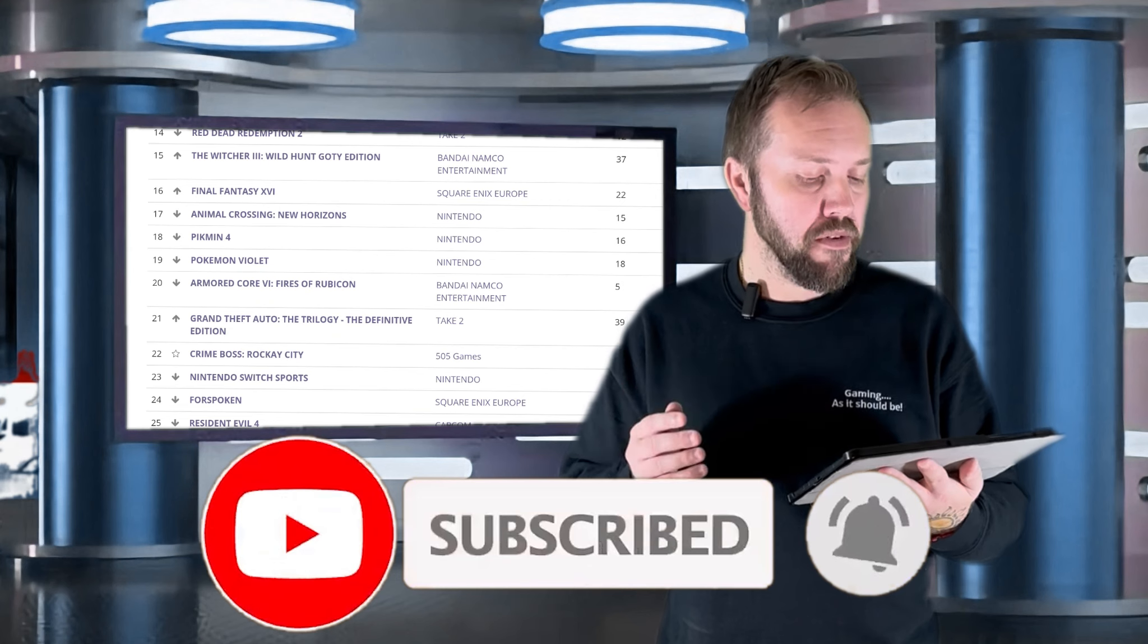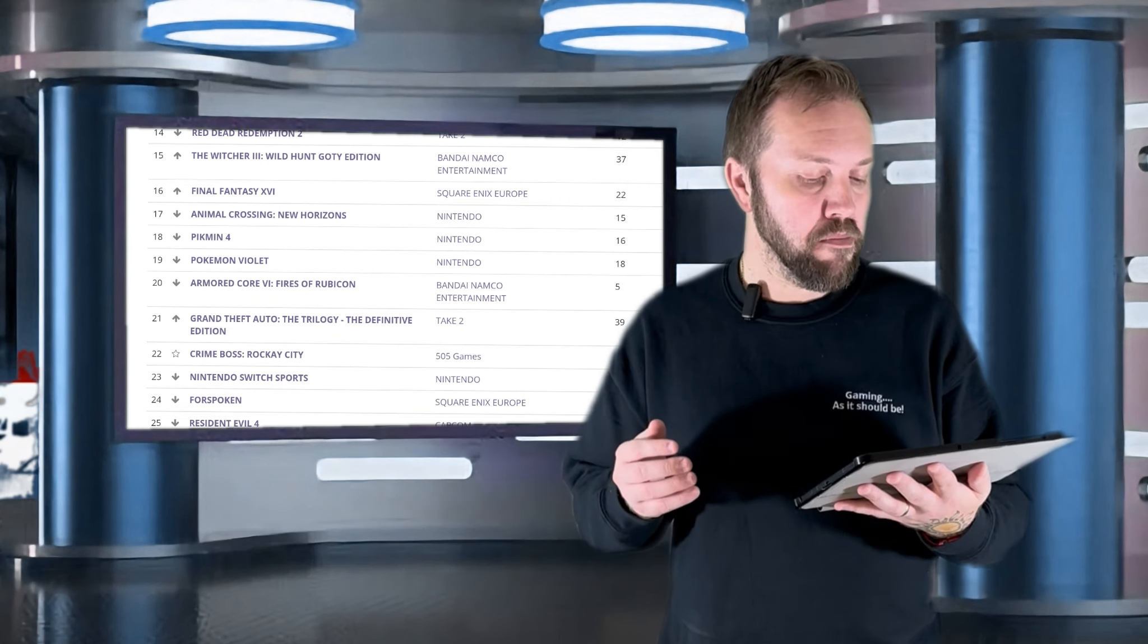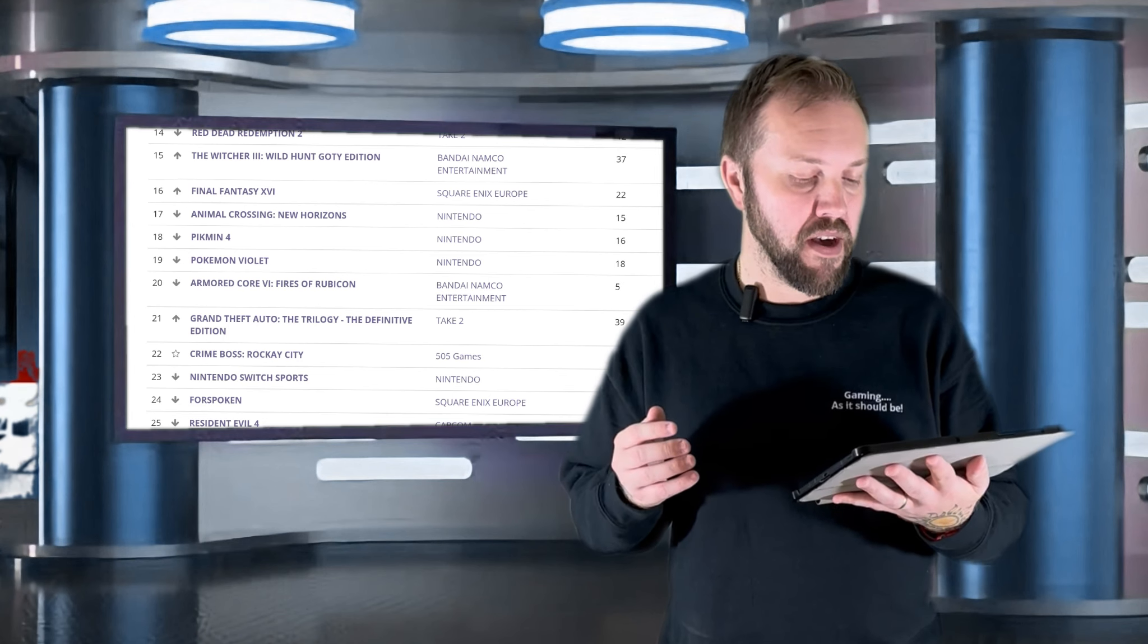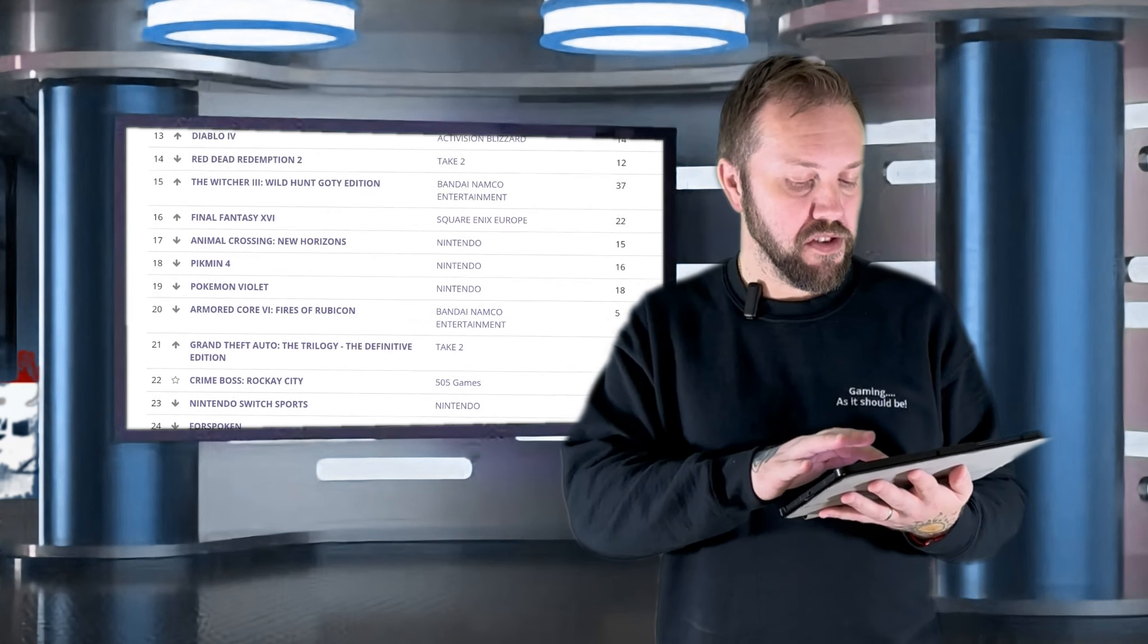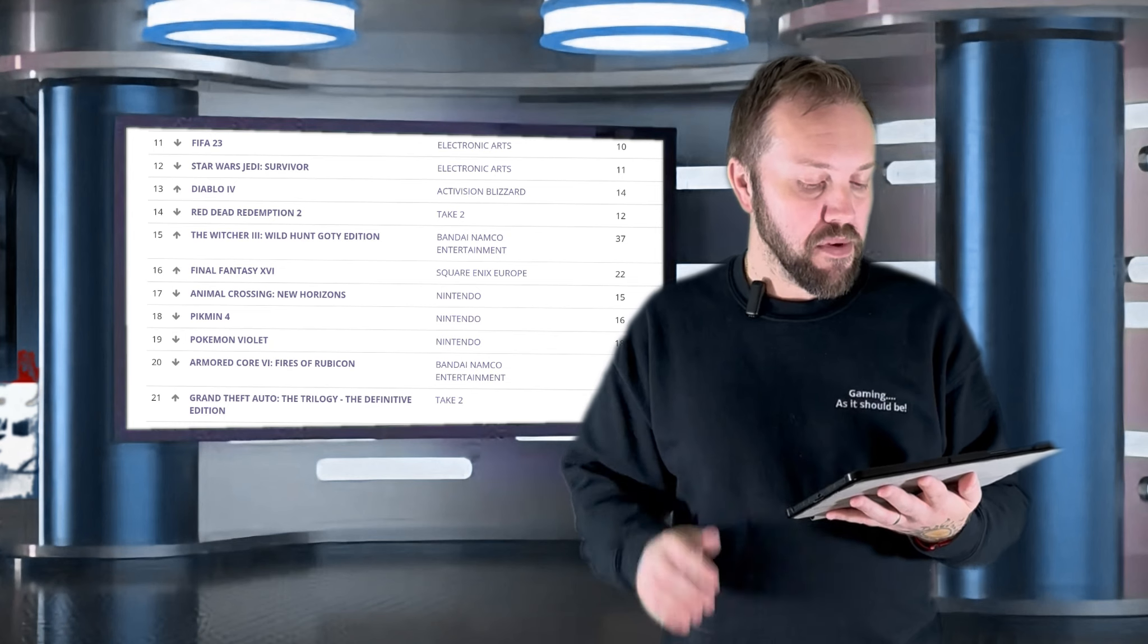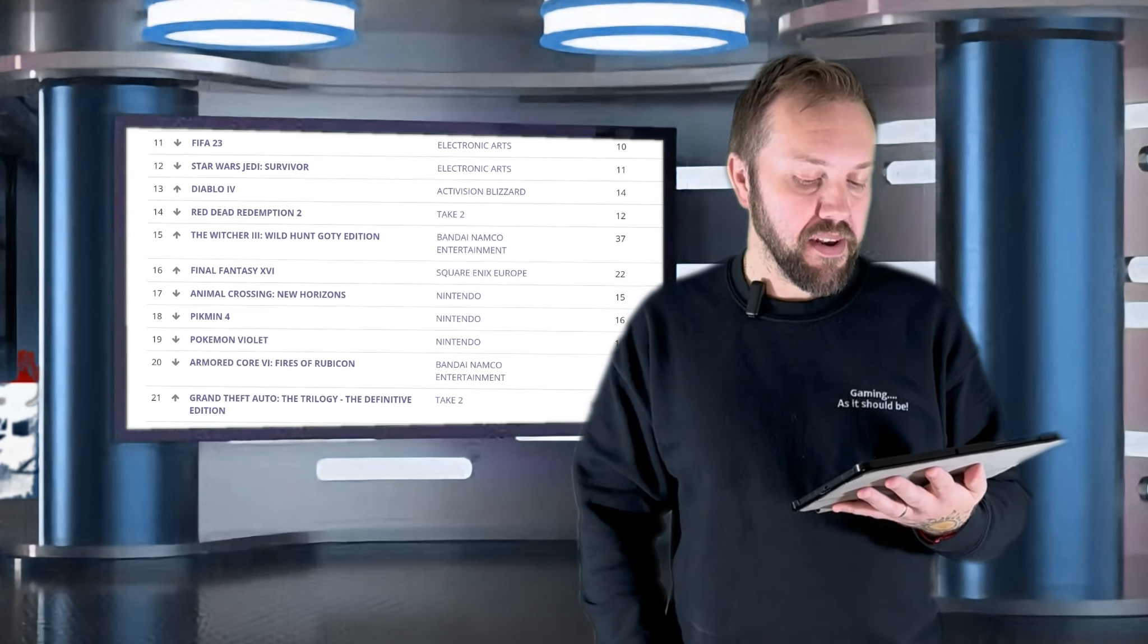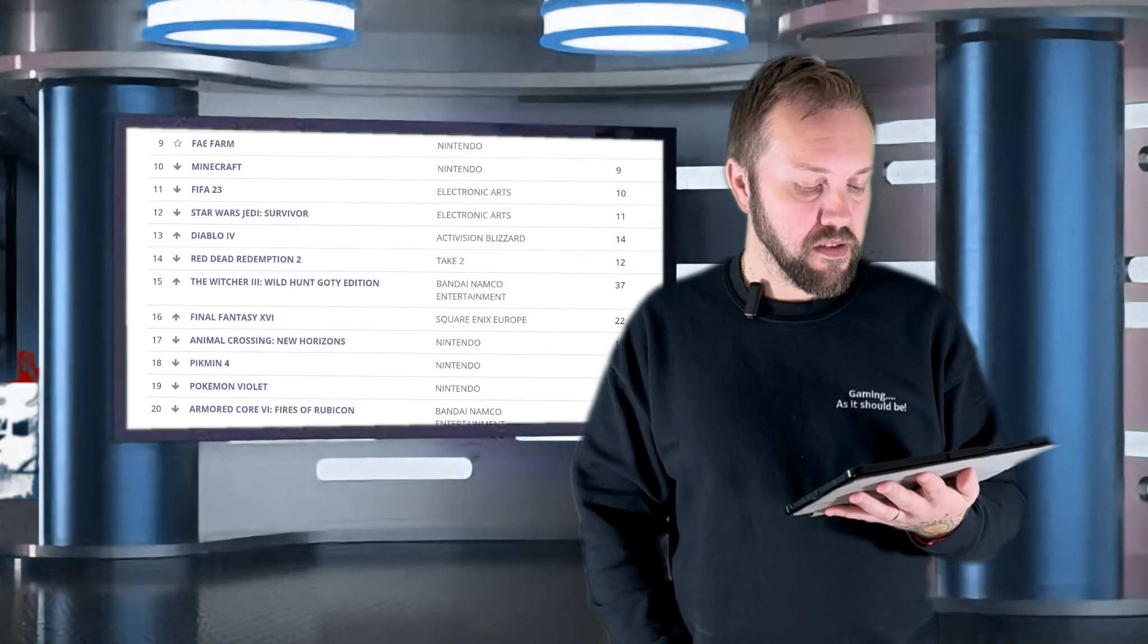23 is Nintendo Switch Sports by Nintendo. 22 is Crime Boss Rocky City by 505 Games - still no idea what that is. 21 is Grand Theft Auto The Trilogy The Definitive Edition by Take-Two. 20 is Armored Core 6 Fires of Rubicon by Bandai Namco.